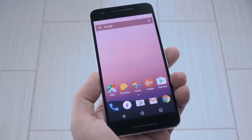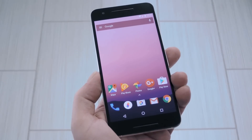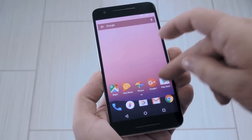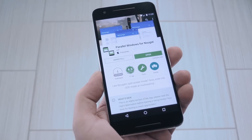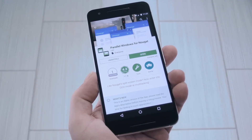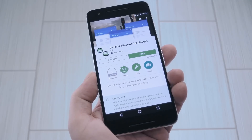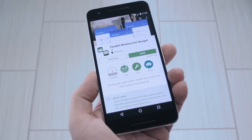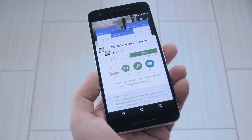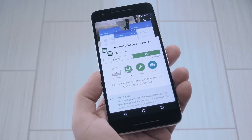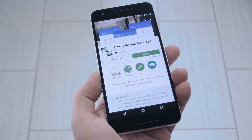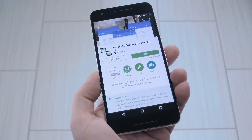So this is why developer IJP created a new app called Parallel Windows for Nougat. It doesn't require root or anything like that, but it makes it easy to run two copies of the same app in split screen.